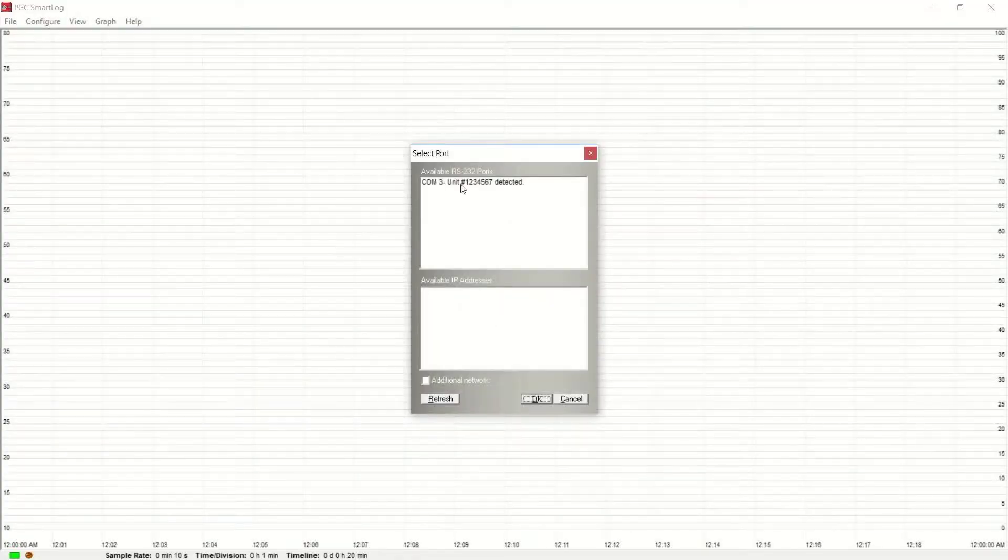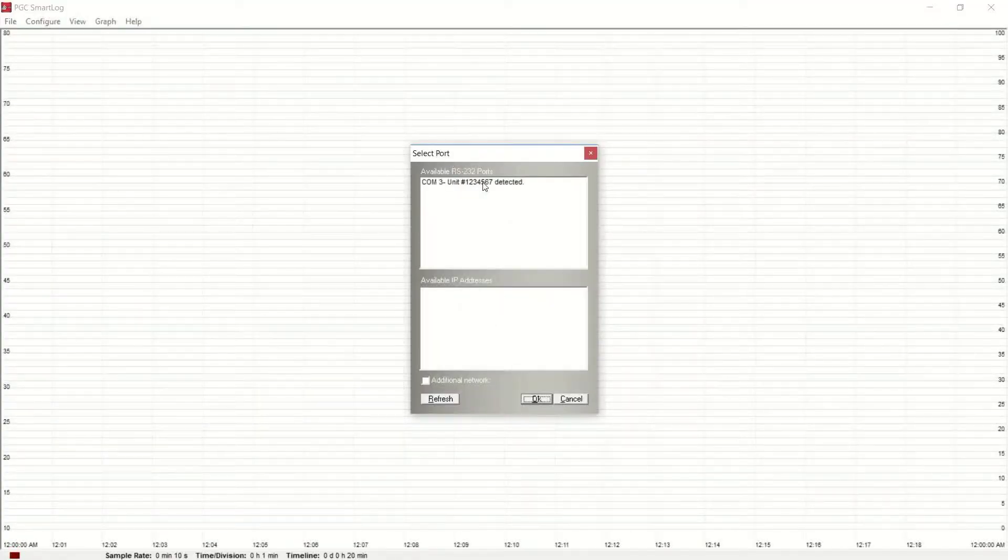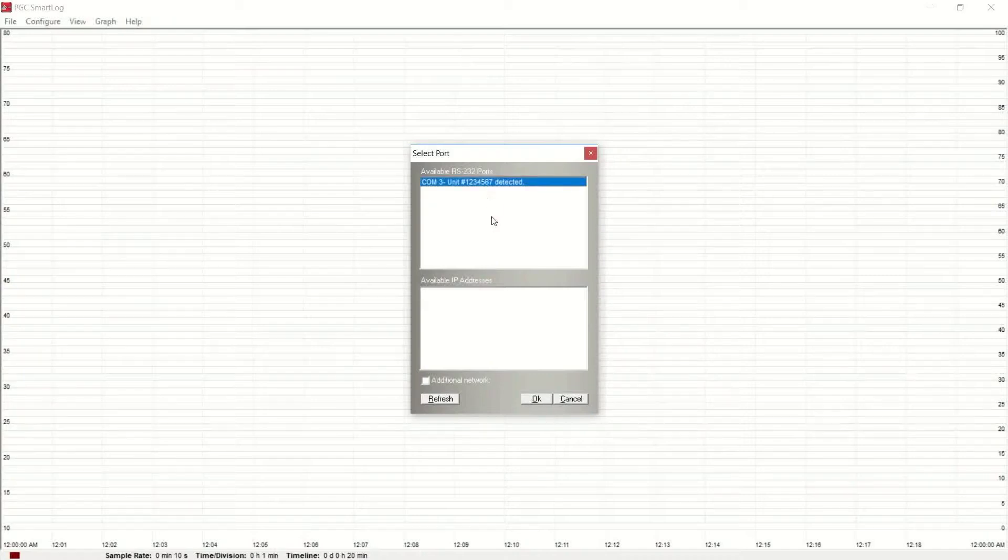SmartLog will prompt you to select the serial number of the connected parameter unit. Select your serial number and then click on OK.